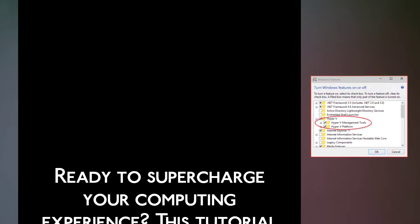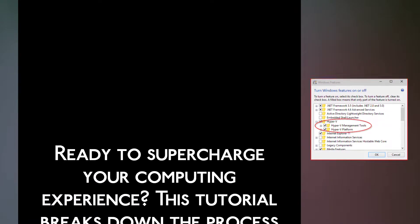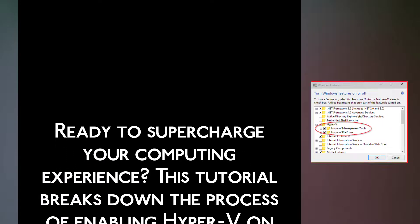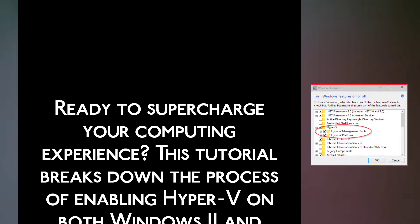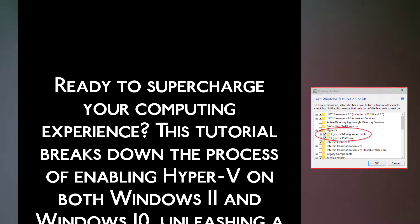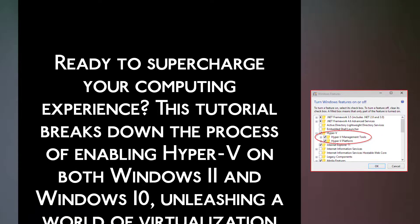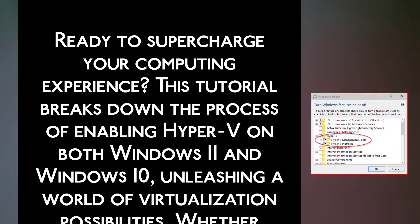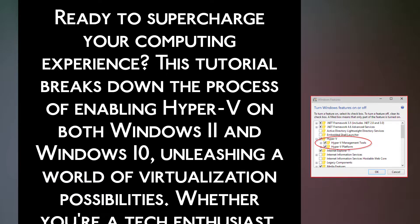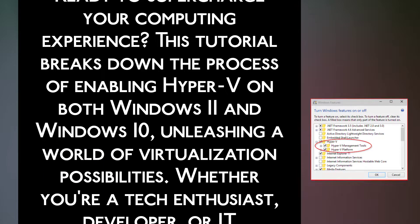Ready to supercharge your computing experience? This tutorial breaks down the process of enabling Hyper-V on both Windows 11 and Windows 10, unleashing a world of virtualization possibilities.